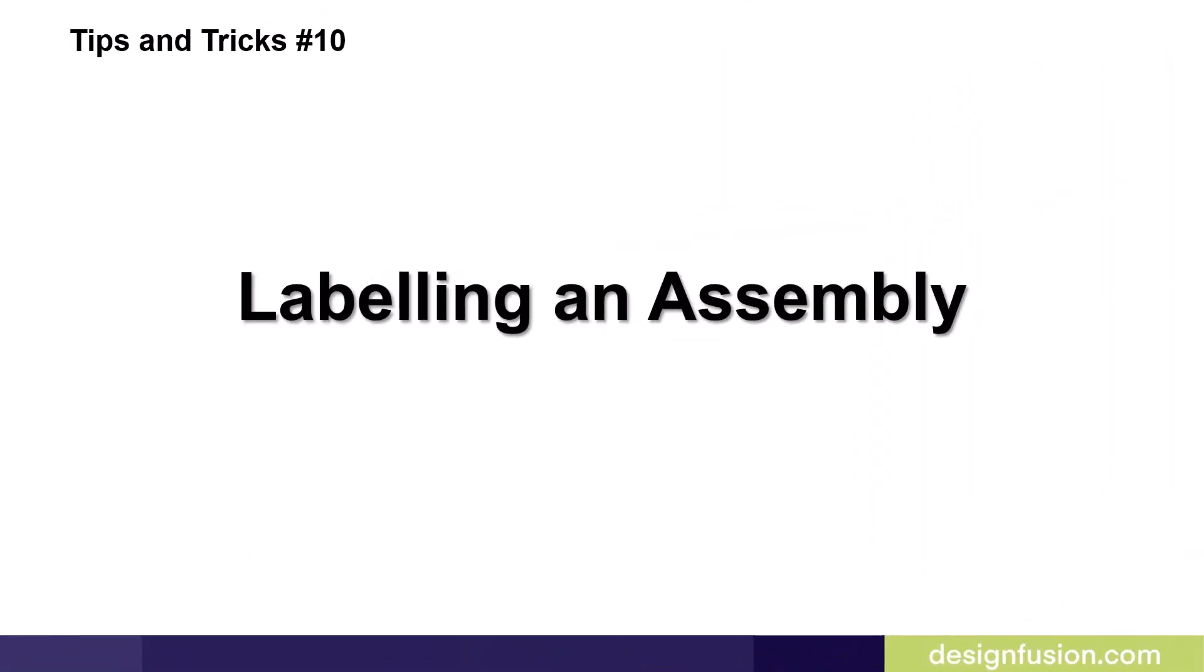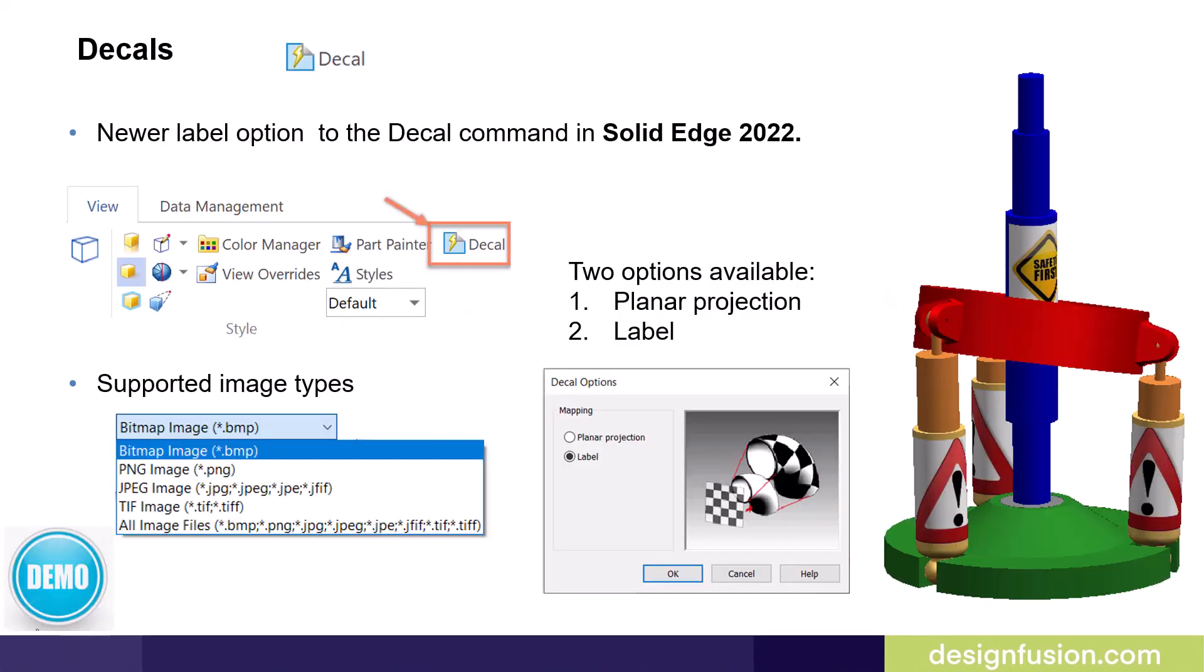Tips and tricks number 10: Labeling an assembly. A new label option was added to the decal command in Solid Edge 2022. The decal command was also enhanced in Solid Edge 2022 and now works on assemblies as well as parts. The supported image types for the label are shown on the slide and in the following demonstration I'll show you how to use this new label option to place a label on an assembly.